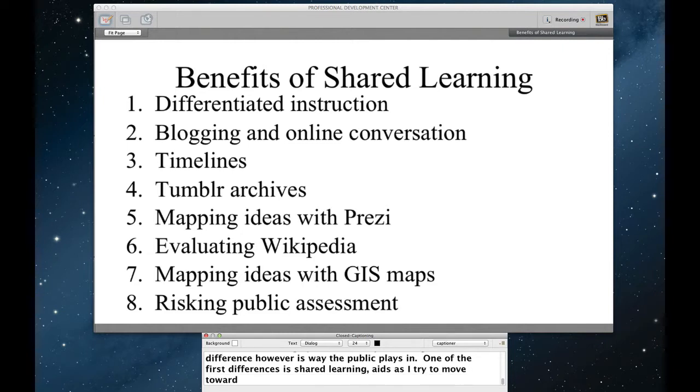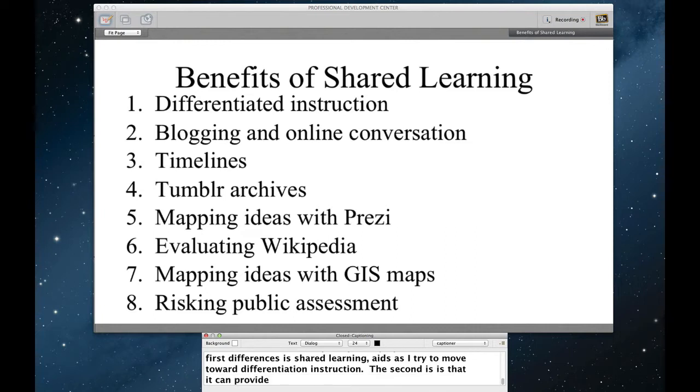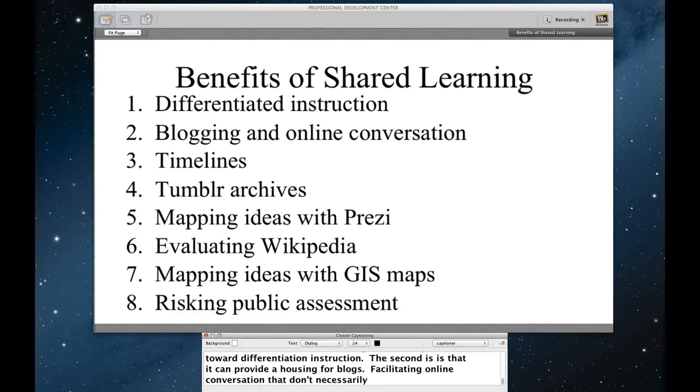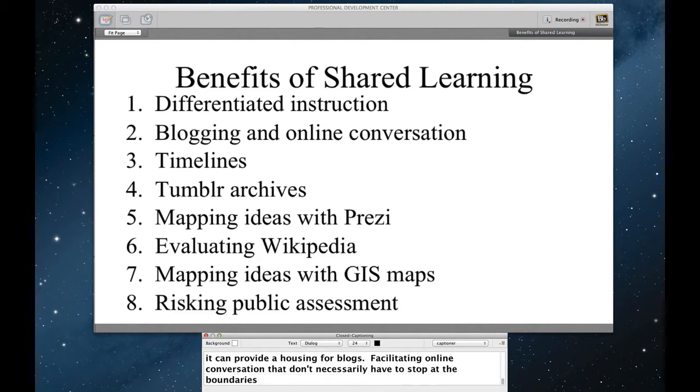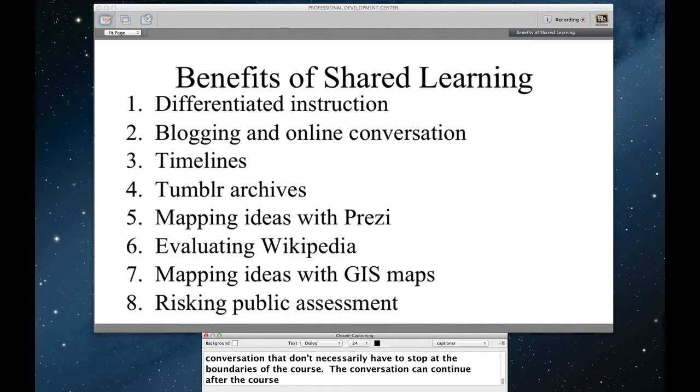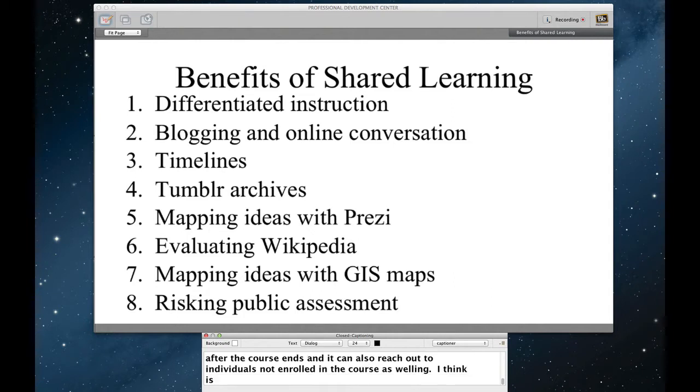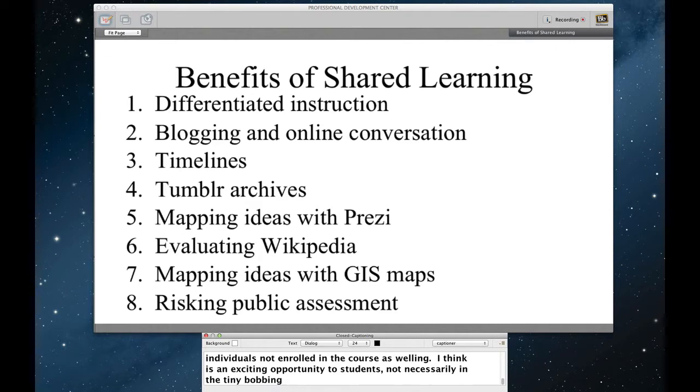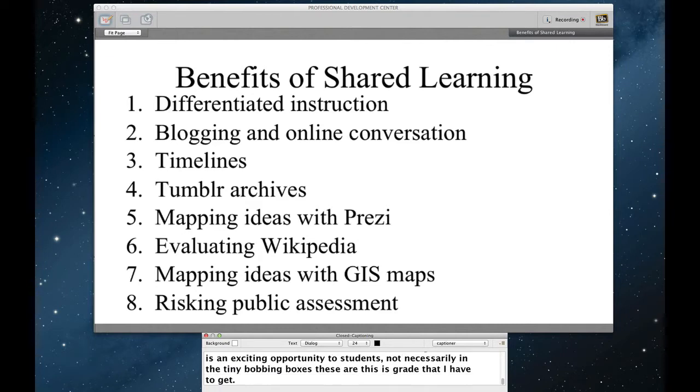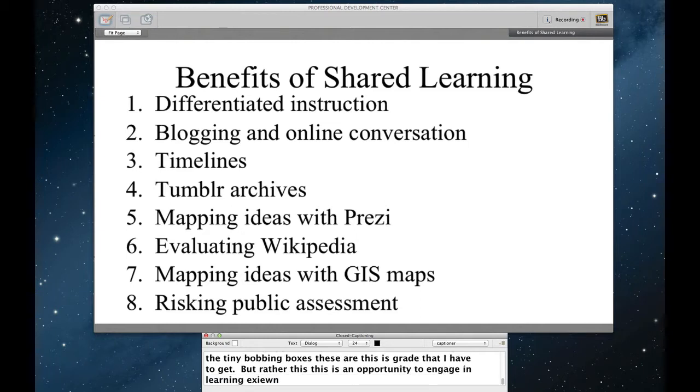The second is that it can provide a housing for blogs facilitating online conversation that don't necessarily have to stop at the boundaries of the course. The conversation can continue after the course ends and it can also reach out to individuals not enrolled in the course as well, which I think is an exciting opportunity for students to think about learning not necessarily in the tiny boxes of this is the course I have, these are the assignments I have to complete, this is the grade that I have to get, but rather this is an opportunity for me to engage in a learning community both for credit and beyond.